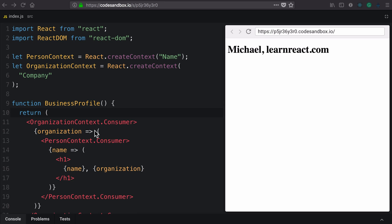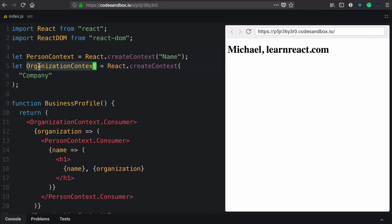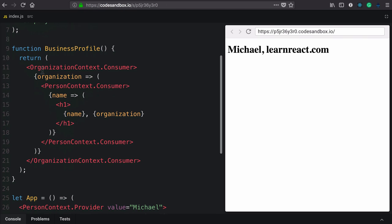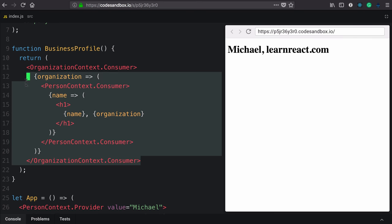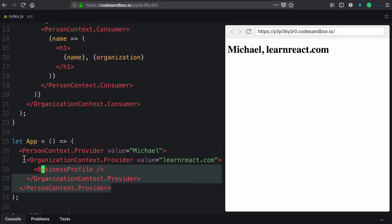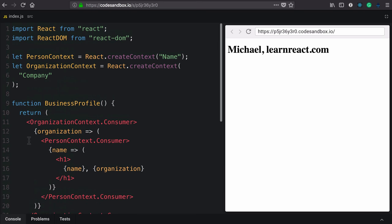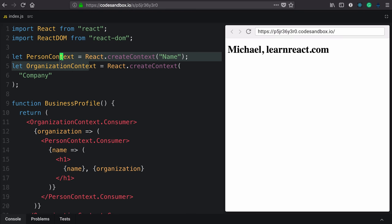I'd like to talk about modularizing context. In the previous example, we created two contexts, a person context and an organization context. We then stacked those on top of each other, both on the consuming side and then on the providing side in our application. But if this were a full-size application, it's very unlikely that we would have all of this in one place. So let's look into a strategy for modularizing our context and just for the sake of it, this component as well.